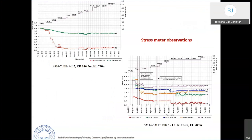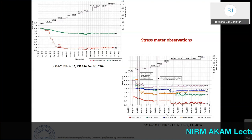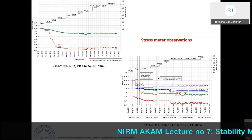During construction monitoring, observations show a maximum compressive stress of only 7 MPa in one block, with all others well within limits and showing very low stress values. Stress on instrumented layers is mainly due to the concrete weight above; no other significant loads are acting on the instruments at this stage.